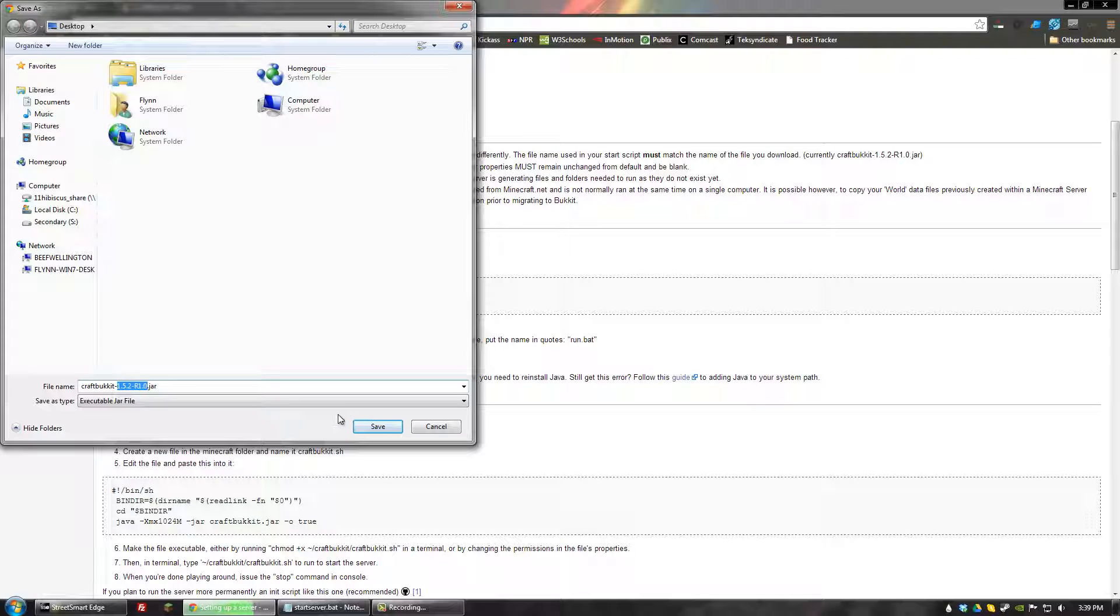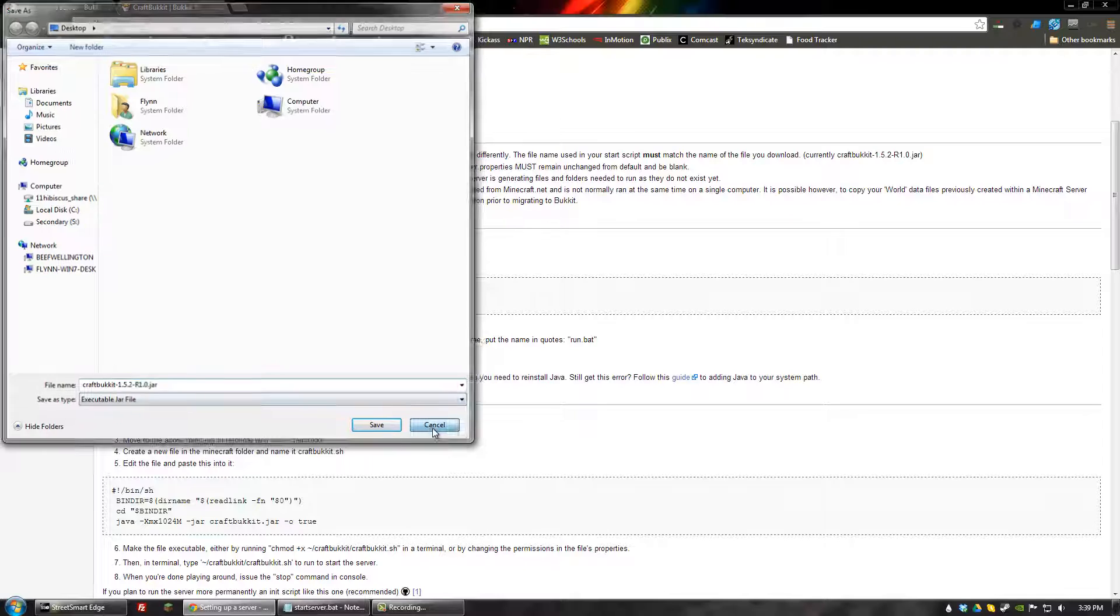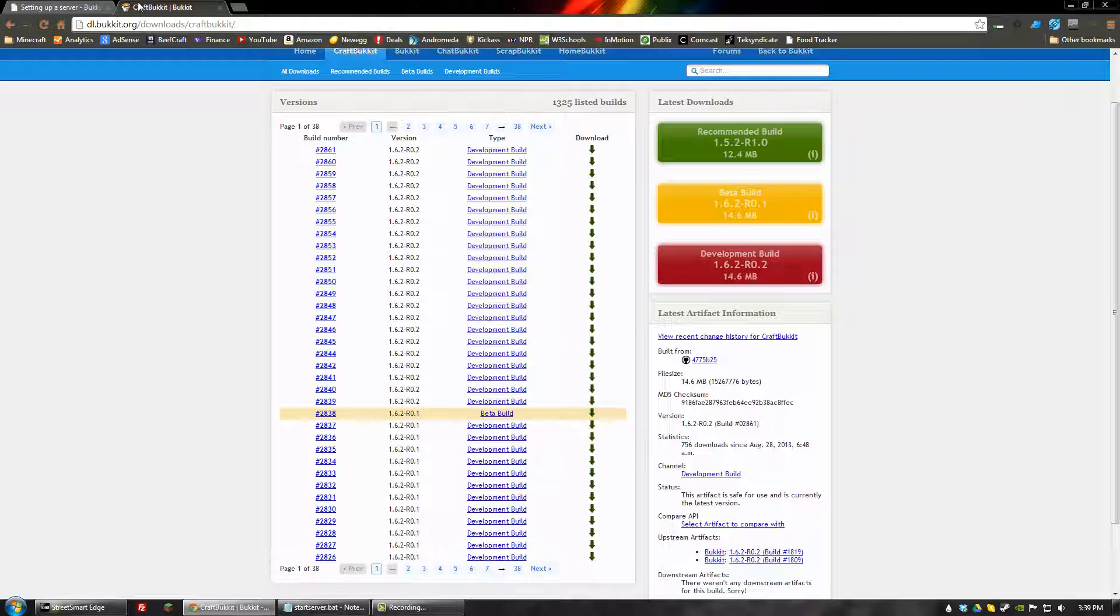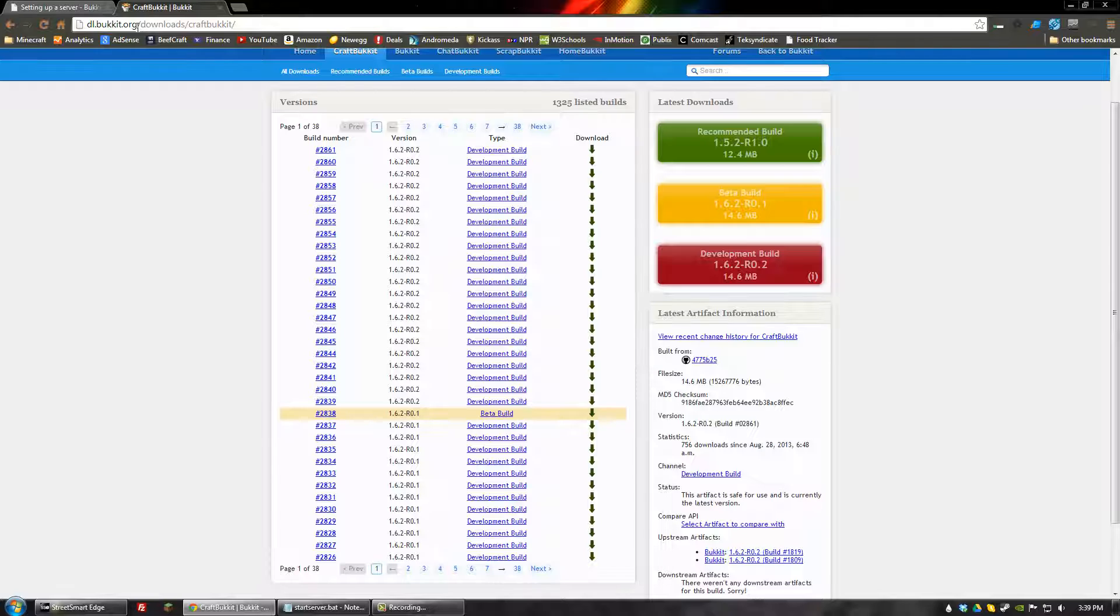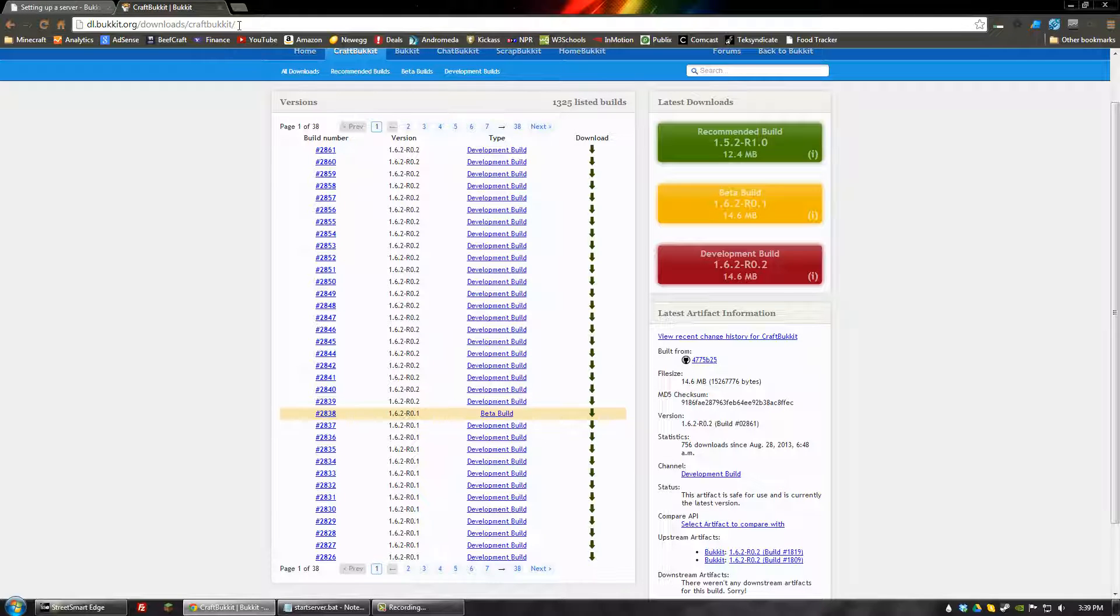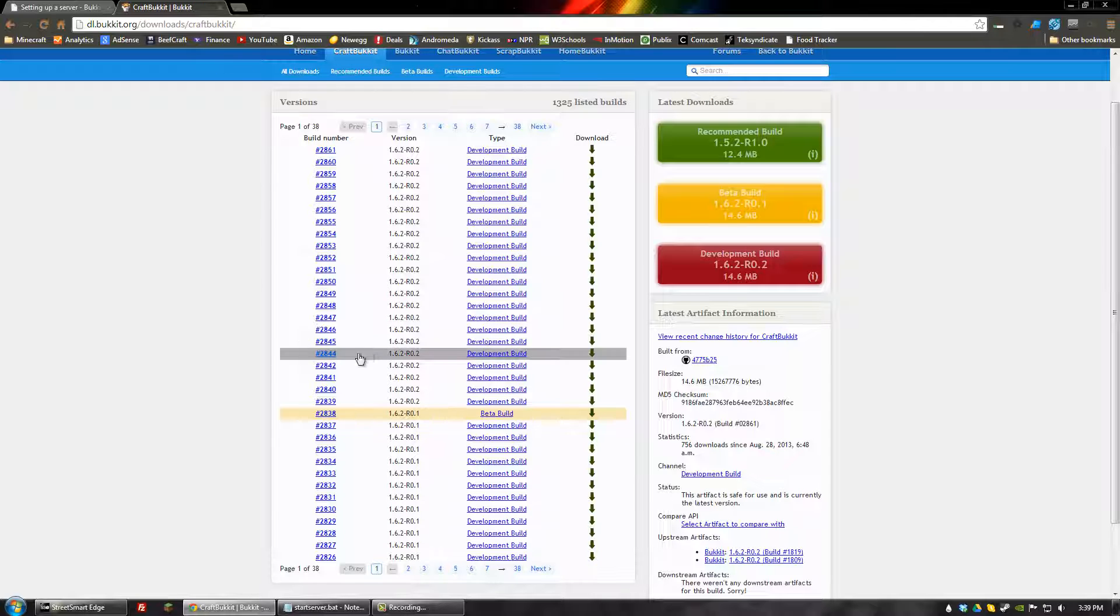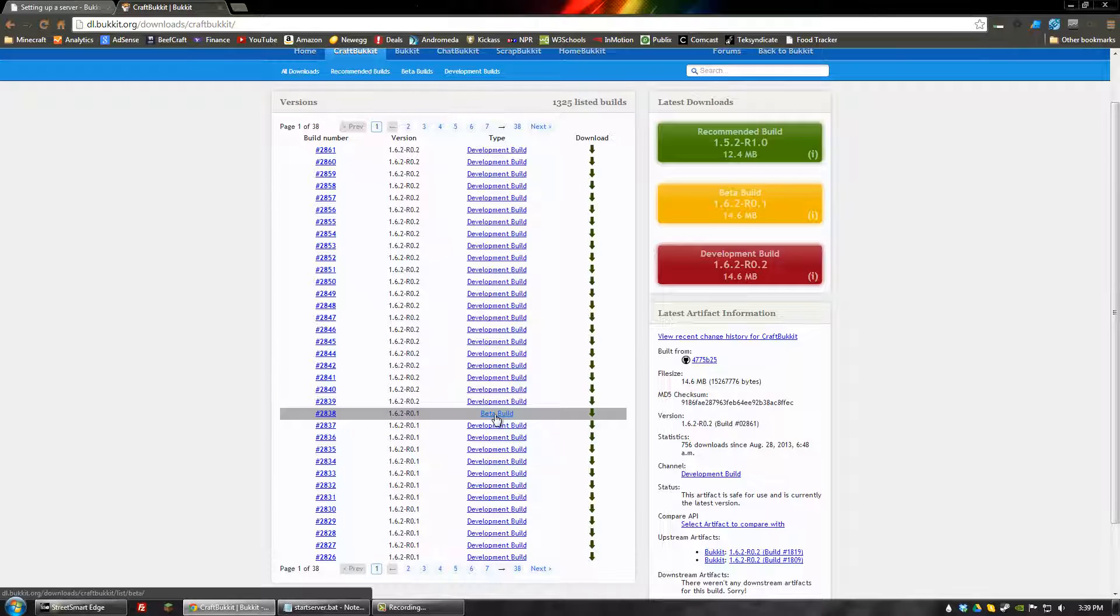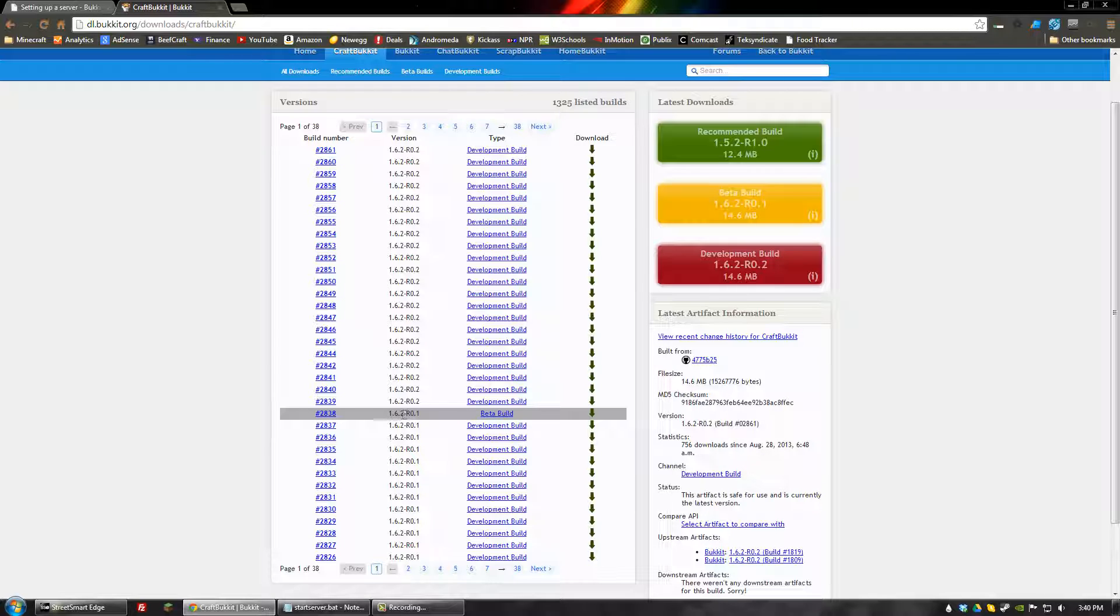But Minecraft is on 1.6.2 right now. So what I'm going to do is I'm going to go to dl.bucket.org forward slash downloads forward slash craft bucket. And I'll put a link to that in the description. And I'm going to pick a beta build. And so I think it was somewhere early August they released this for 1.6.2.